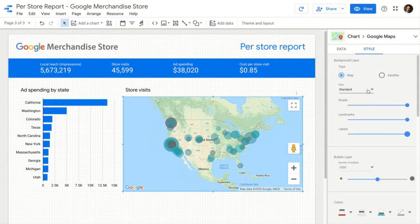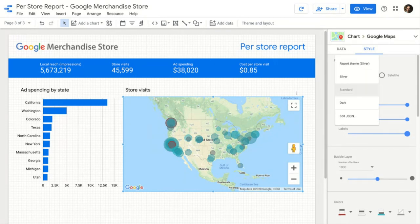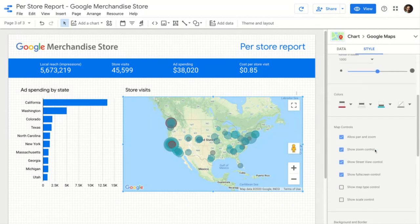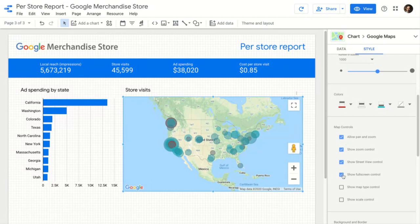If you wanted to really customize it at a fine grain, there are tools to fully customize the map style, and you can copy the JSON from there and paste it in — so it's extremely flexible. Beyond look and feel, you can also customize the behavior and interactivity. Normally you'd want your users to be able to pan and zoom, but if you didn't want them to be able to do that, you can turn that off.